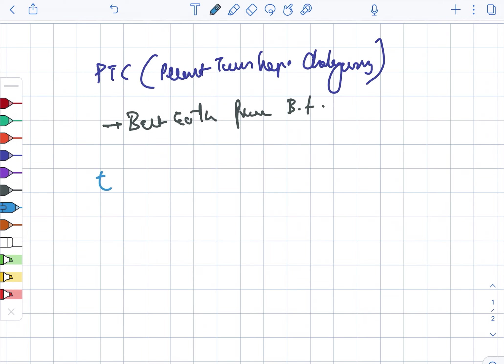Next is EUS. EUS is more sensitive in case of detecting the ampullary stones.